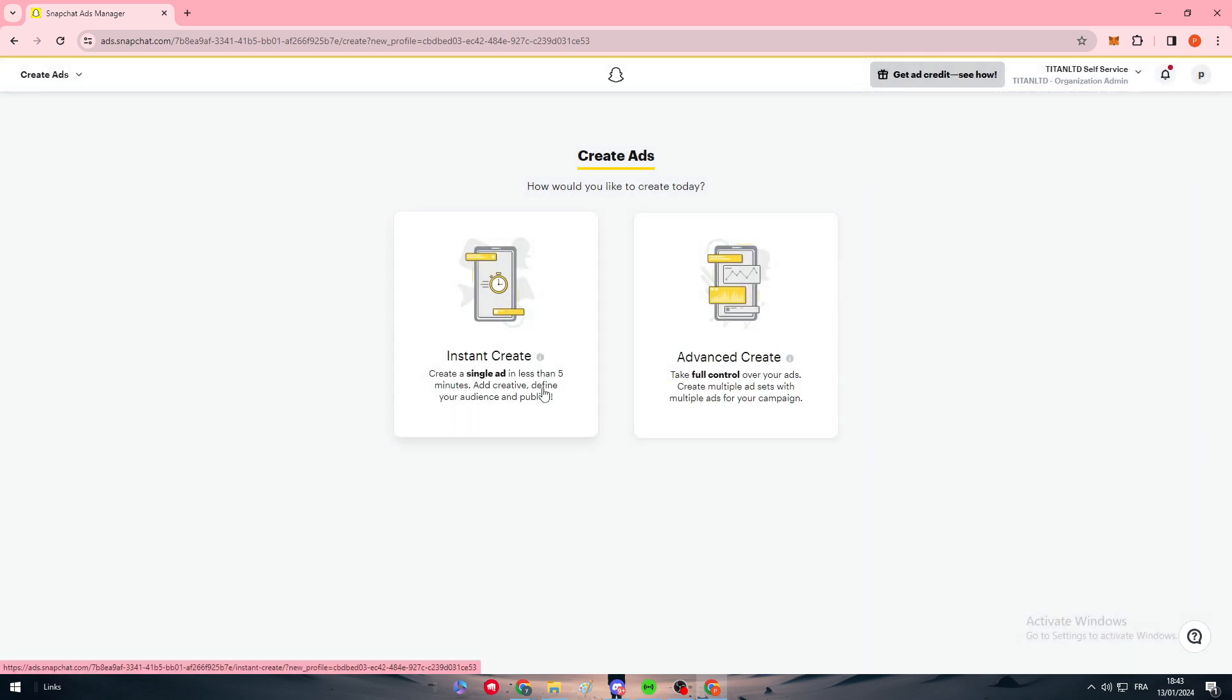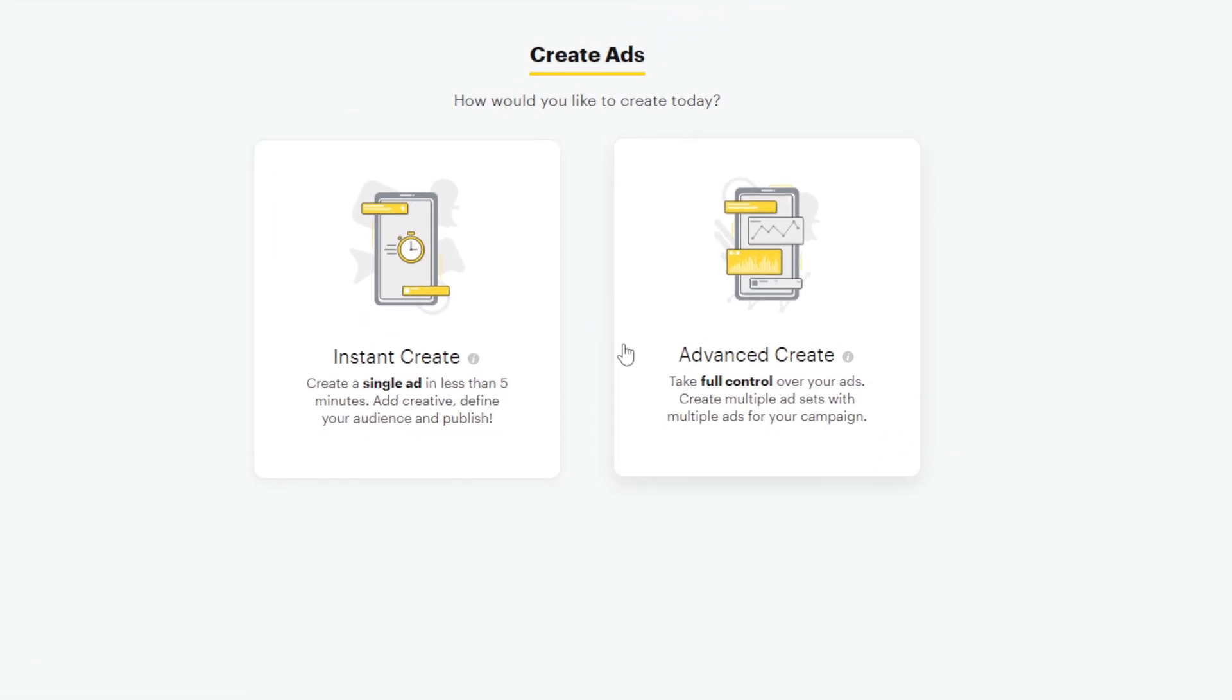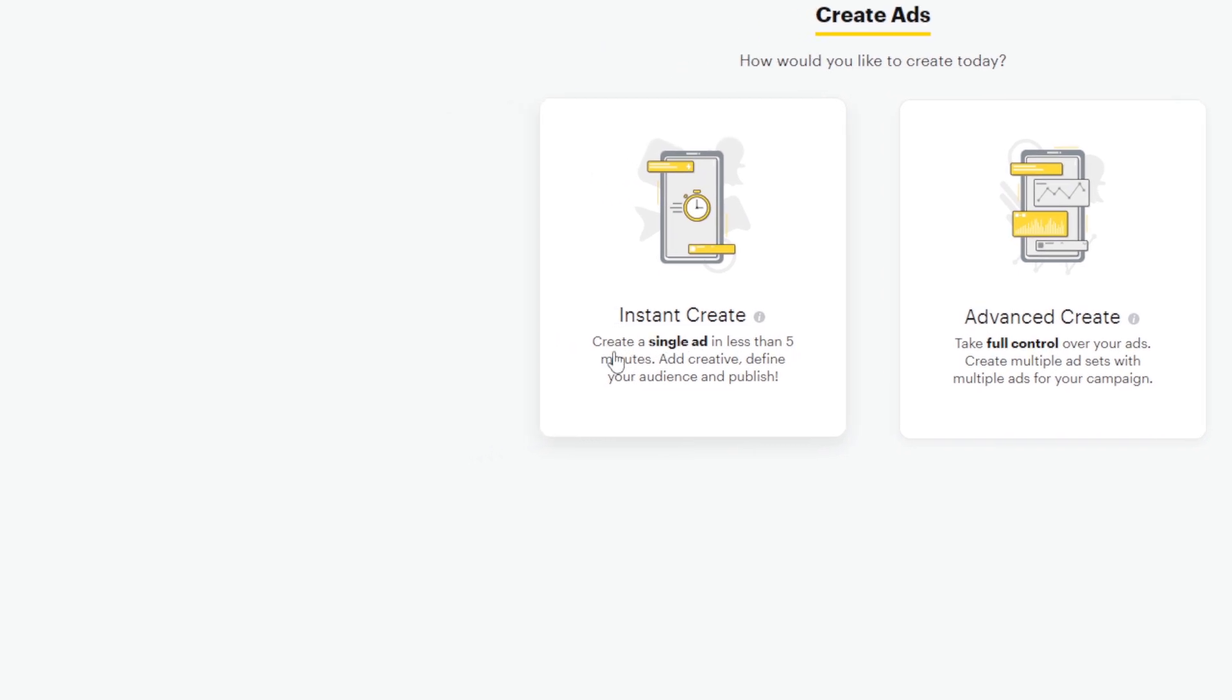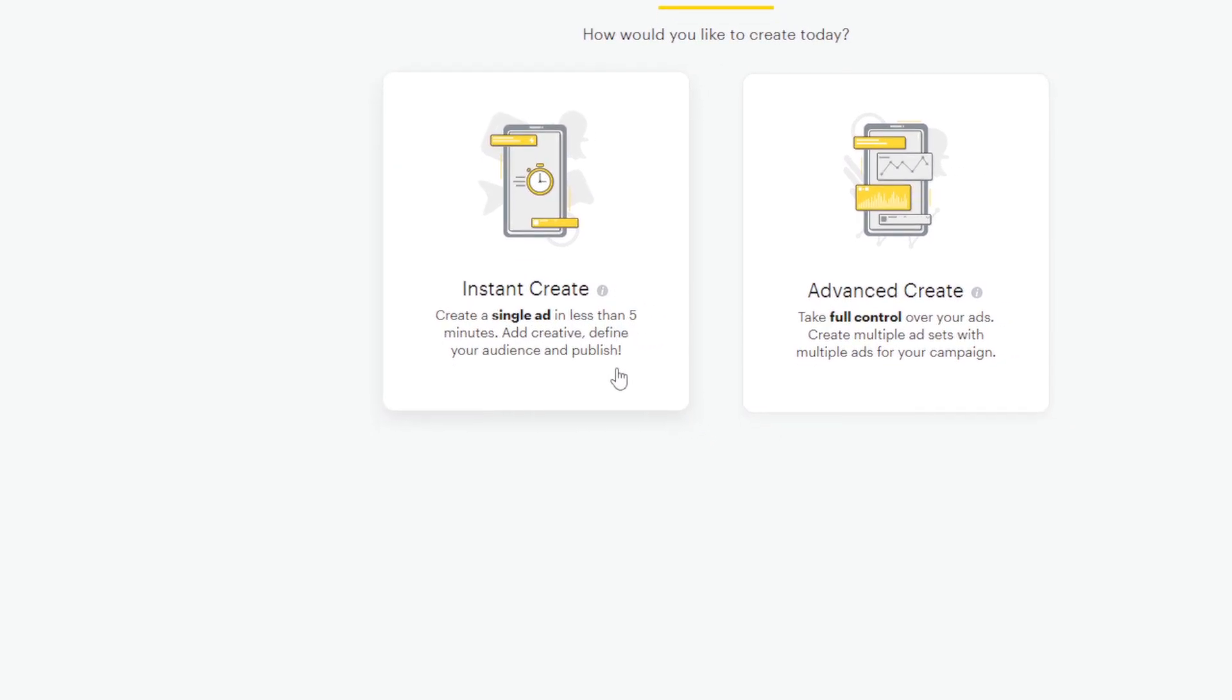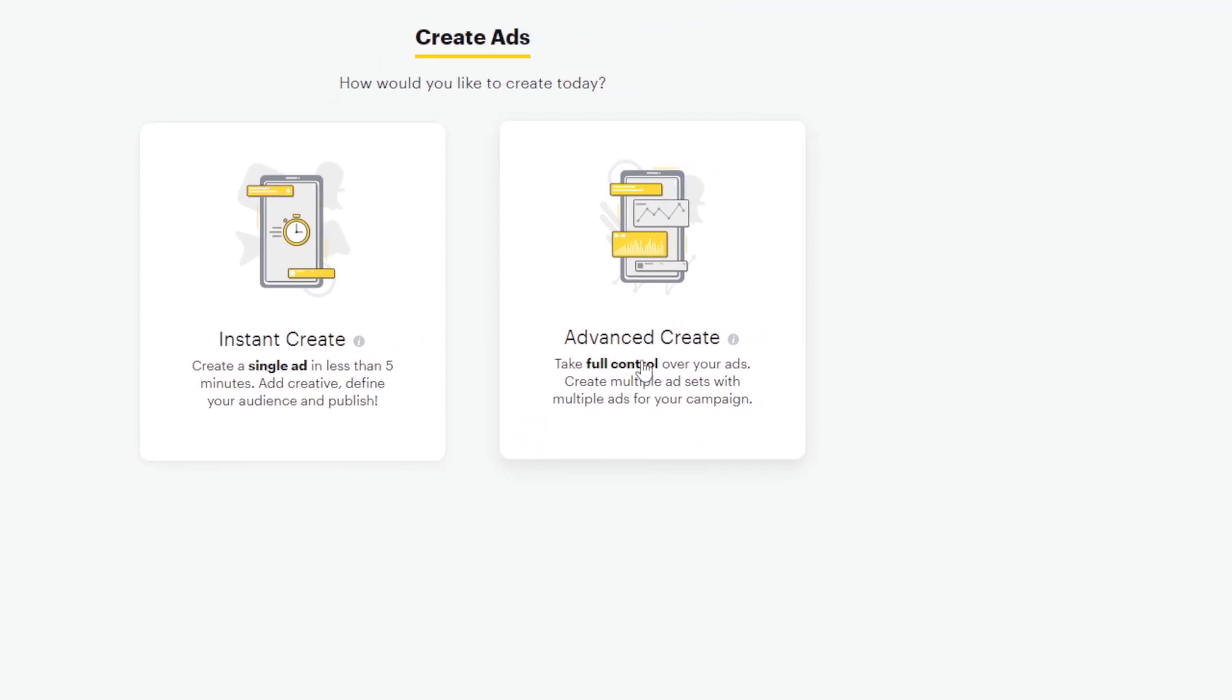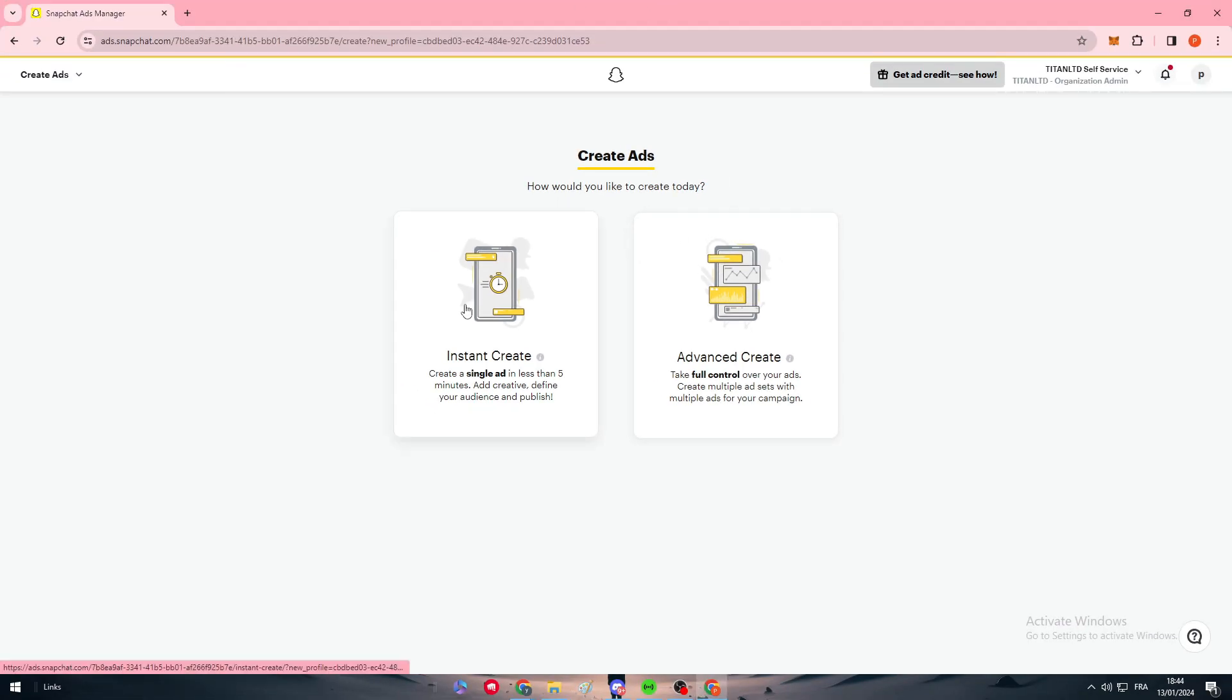I will show you how to start your first campaign and create your first ad. There are two kinds of ads. The Instant Create, which is a single ad in less than five minutes, and Advanced Create, where you take full control over your ads and create multiple ad sets with multiple ads for your campaign.